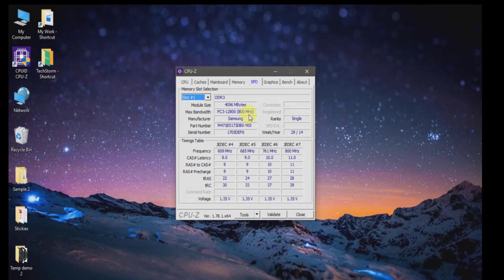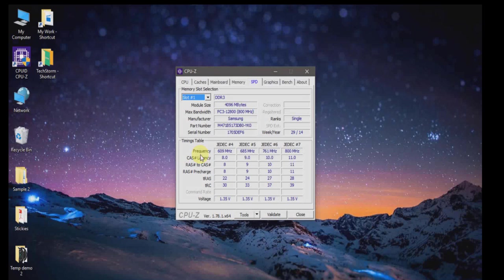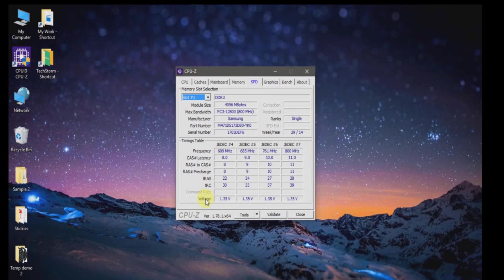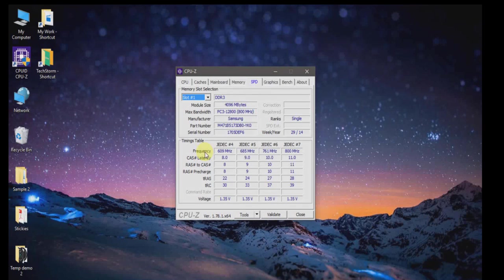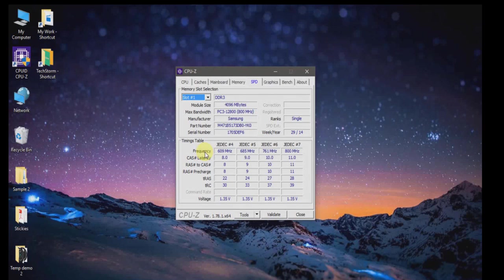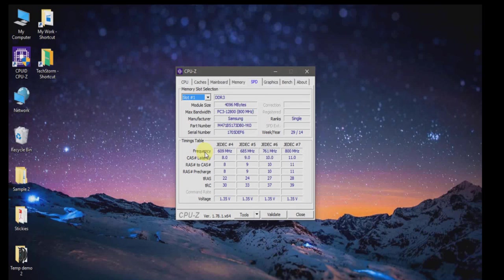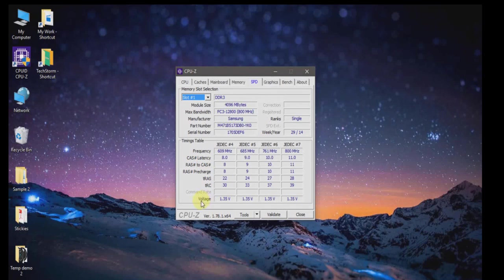The next important parameters to take into account are frequency, latency, and voltage. Make sure the frequency of your existing RAM and the RAM you're going to buy should match. Also, latency should be matched, and in the same way, voltage should also be matched.